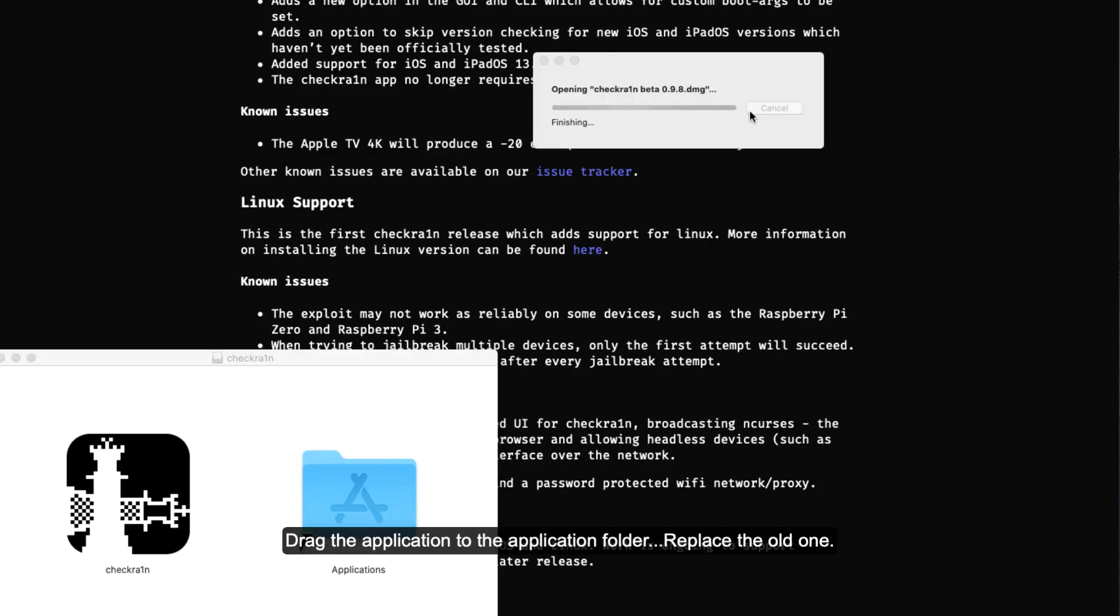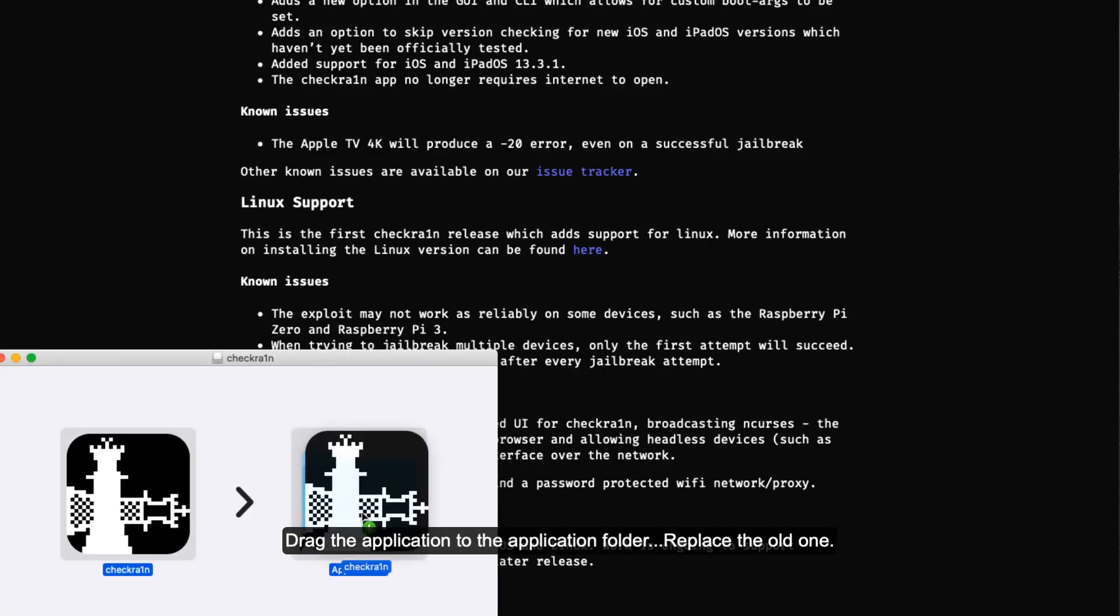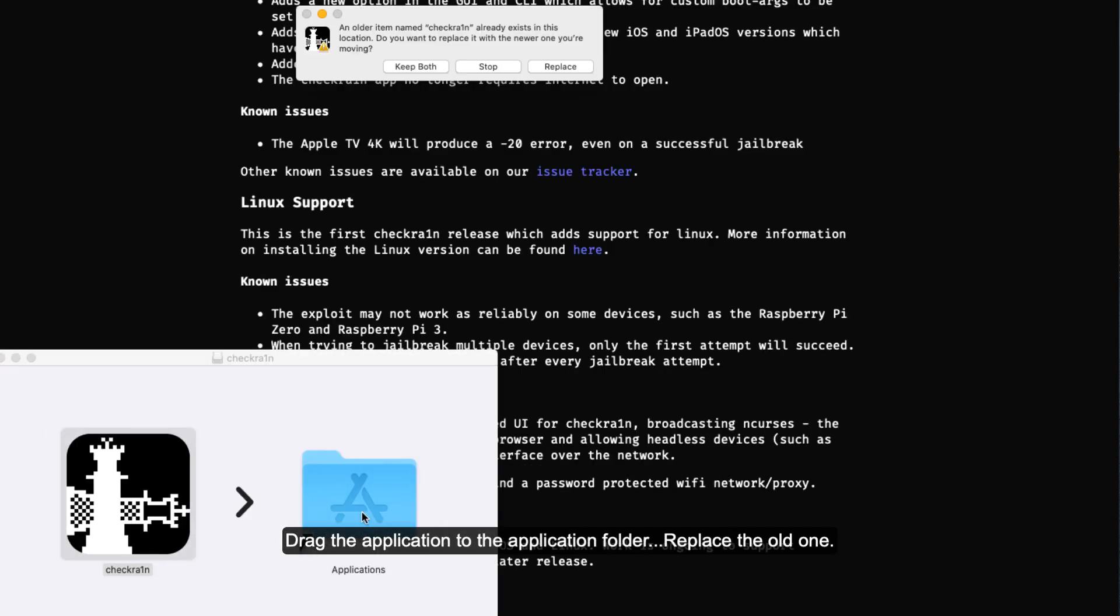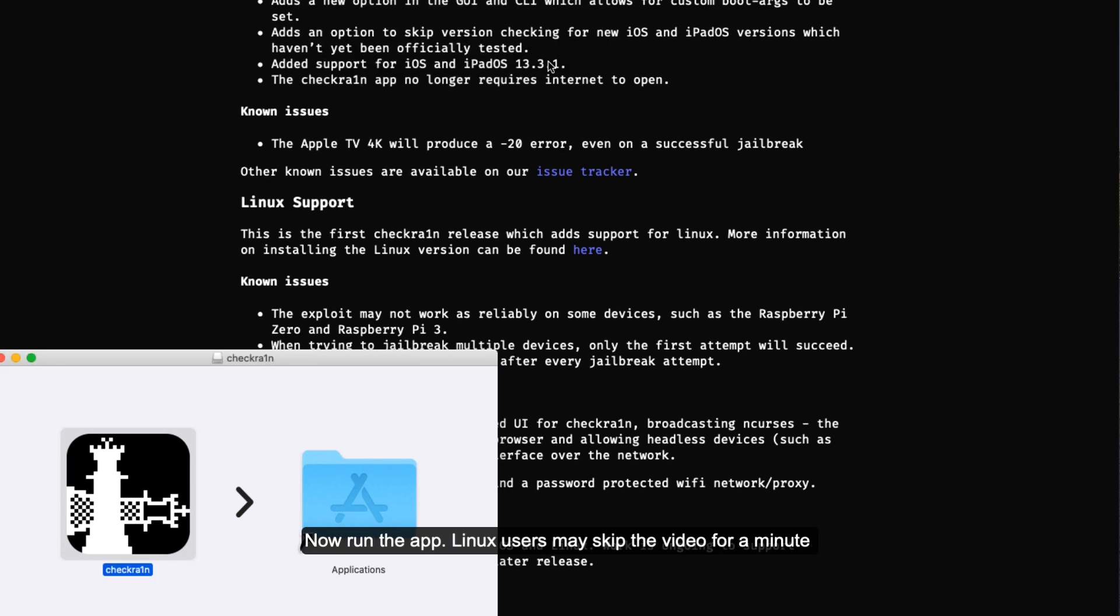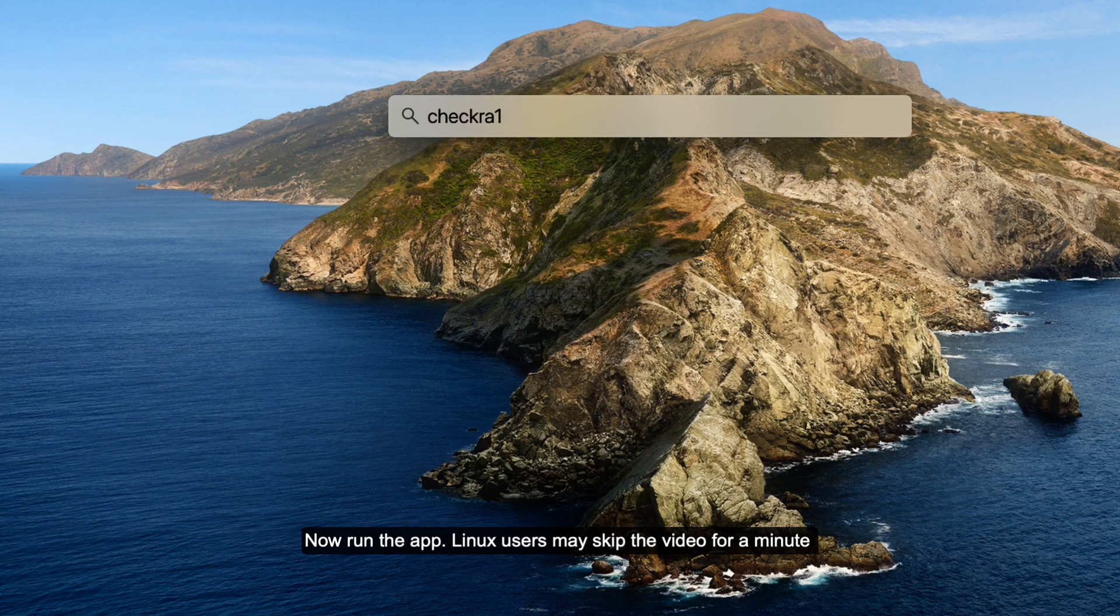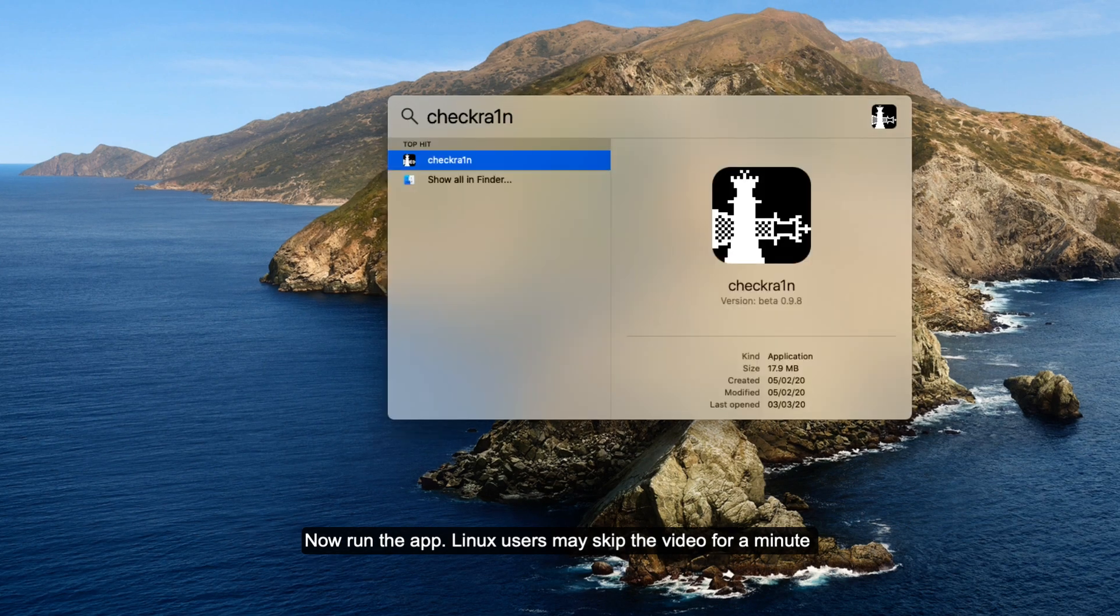So let's download the tool first. Open the DMG, drag the application to the application folder, replace the old one. Now run the app. Linux users may skip this part of the video for a minute or two.